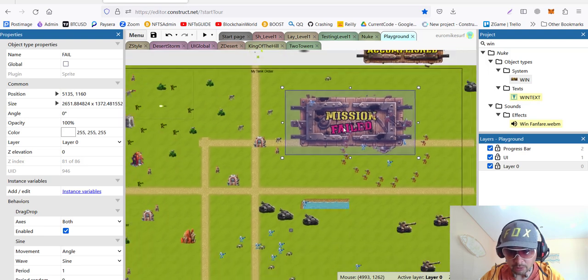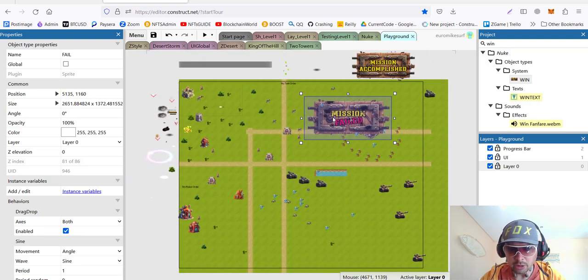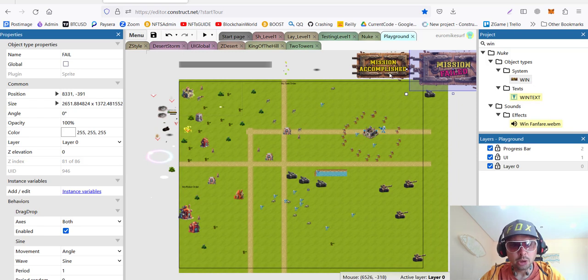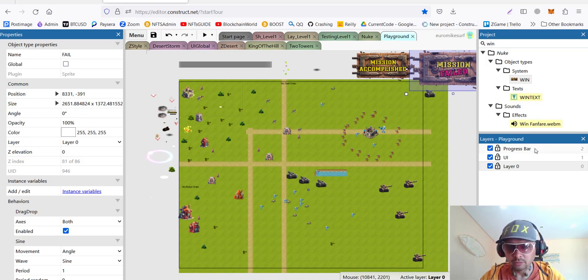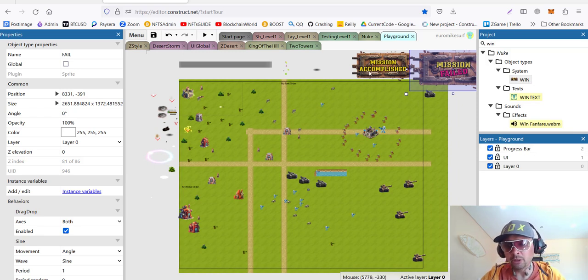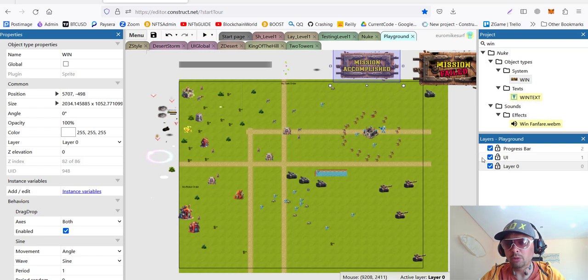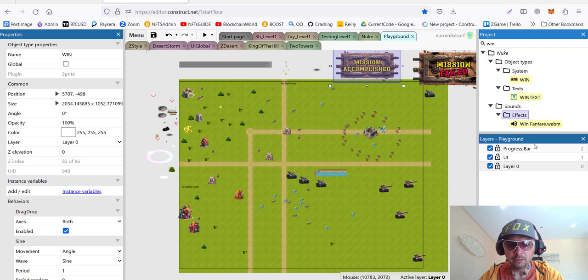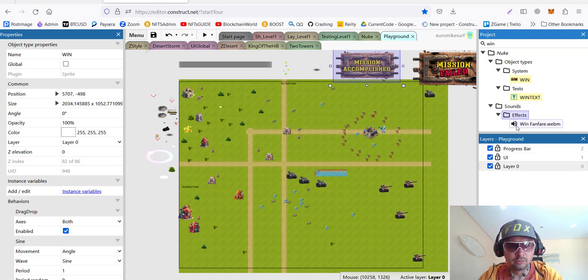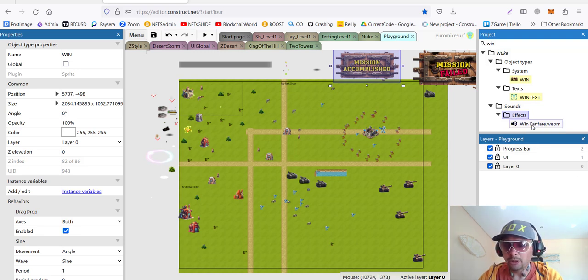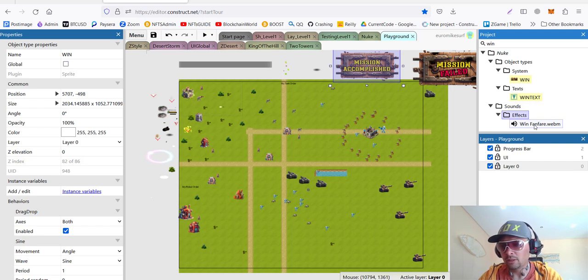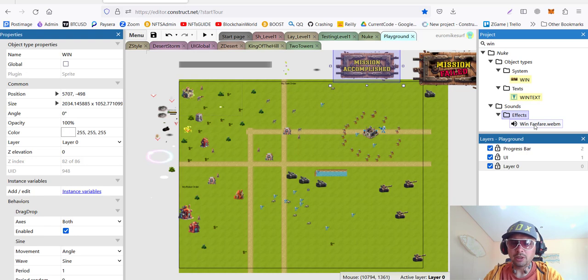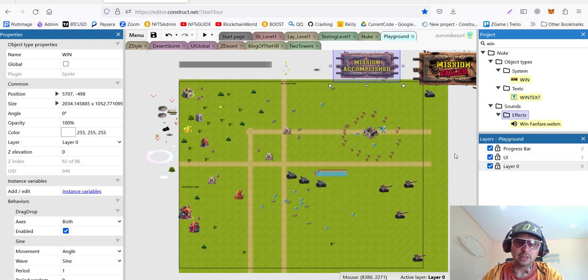And the same we do for the mission failed. To make sure they appear on top of everything, we'll be using them in the progress bar layer or any other layer that goes on top. Then, of course, we import our sounds. Win fanfare, lose sound, and mission accomplished and mission failed. We'll get them next time.